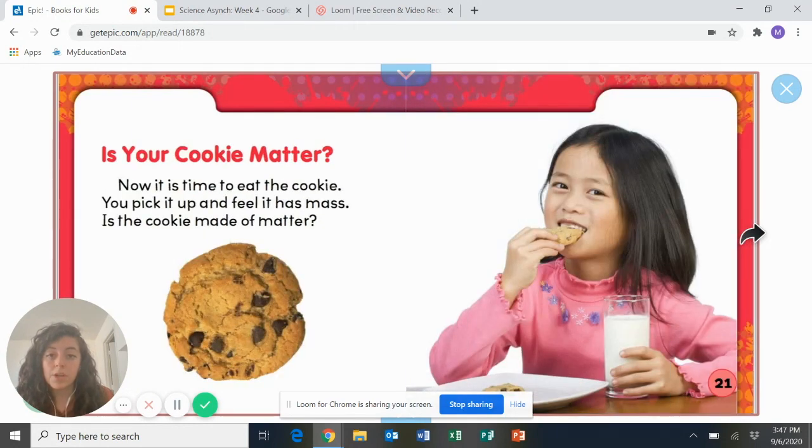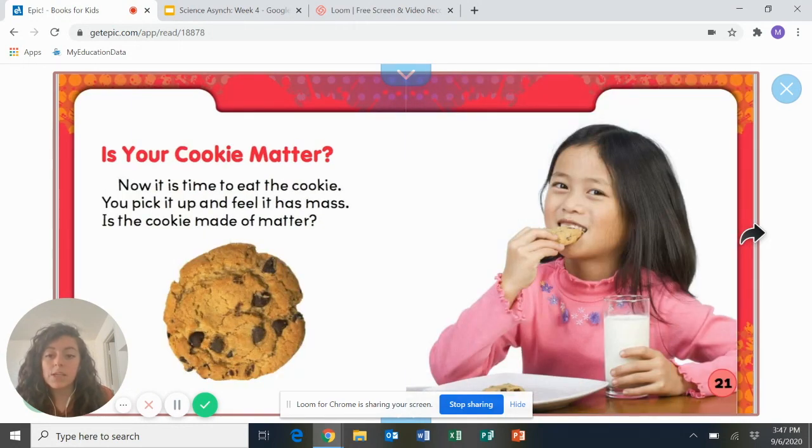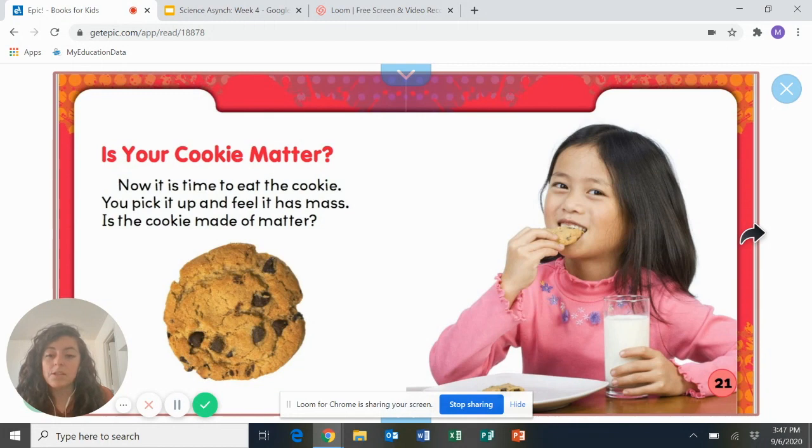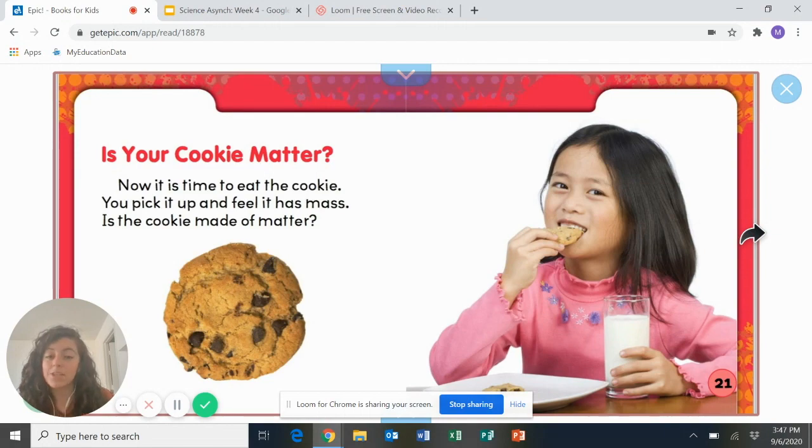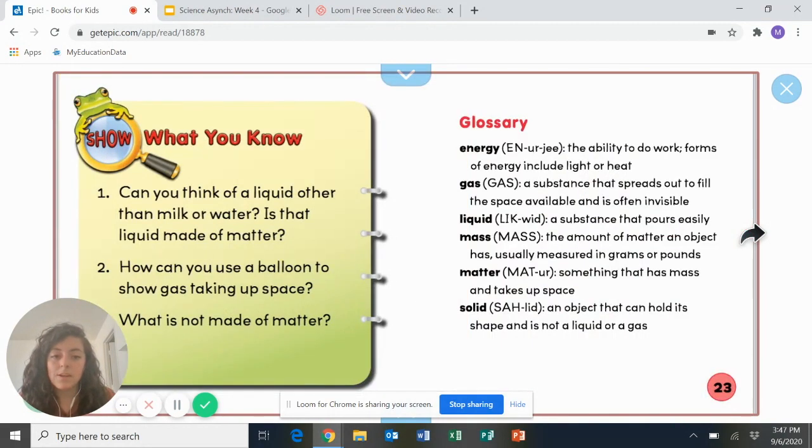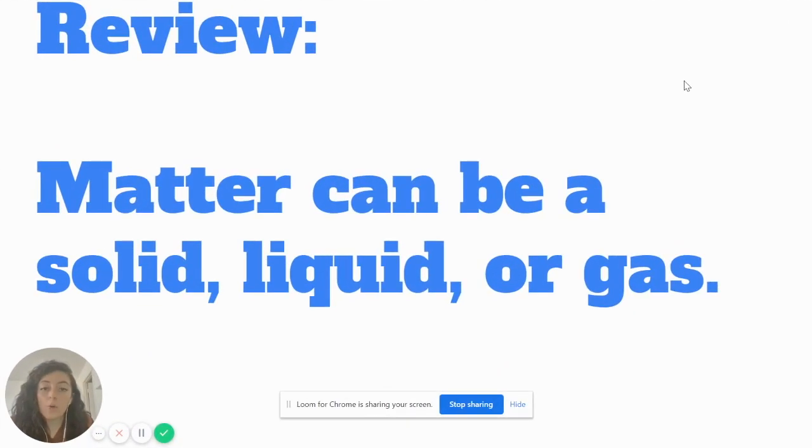Is your cookie matter? Now it is time to eat the cookie. You pick it up and feel it has mass. Is the cookie made of matter? What do you think? Yes, cookies are made of matter. Good job. All right.